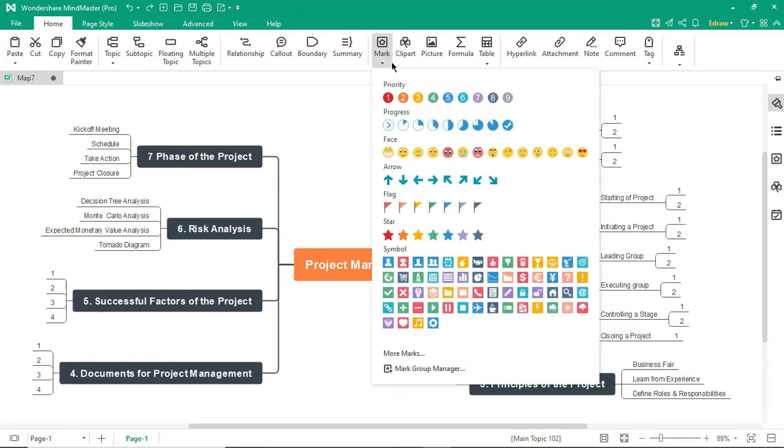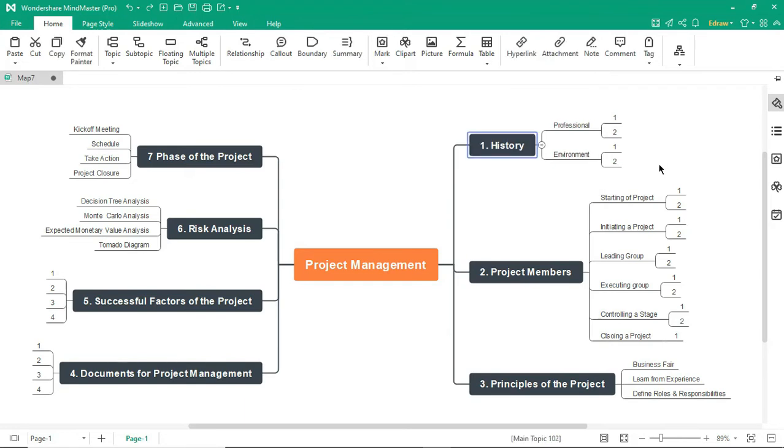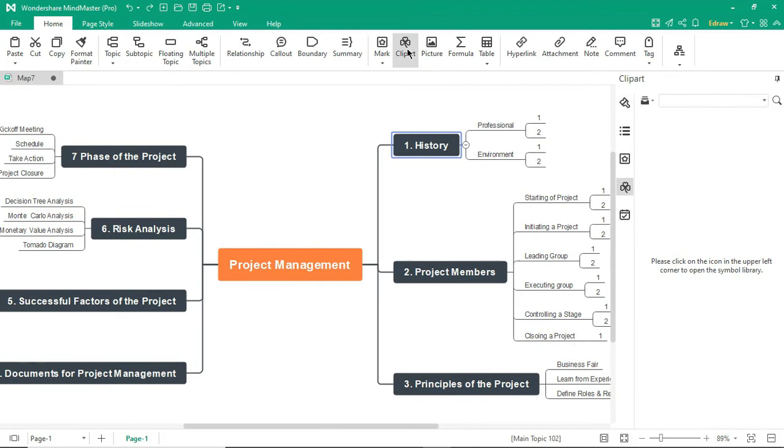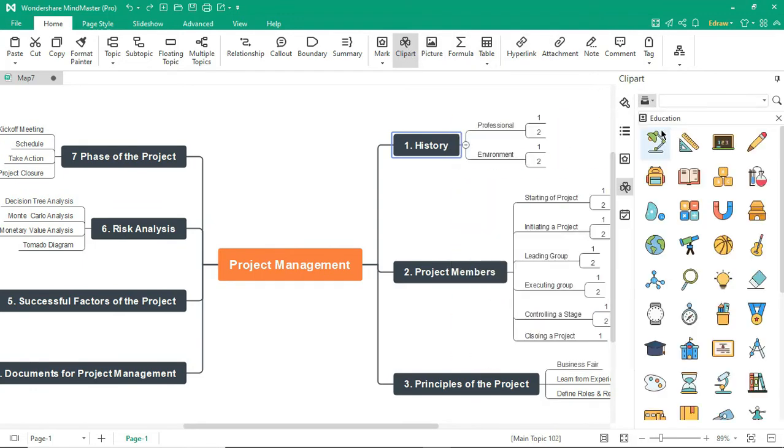The Mark feature inserts a mark on the selected topic. The Clipart feature allows you to insert clipart on a topic from the list in the Symbol Library as shown.